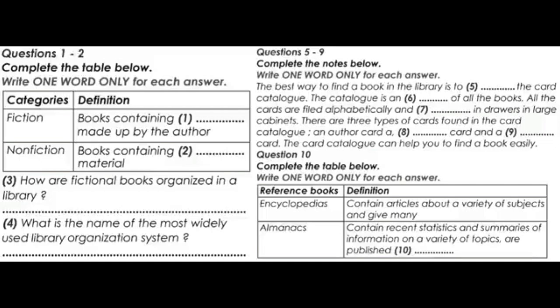All libraries have a system for organising and classifying non-fiction books. The most widely used system is the Dewey Decimal System. It was designed by an American librarian named Melvin Dewey. It is called a decimal system because it divides all non-fiction books into ten major categories, which are further divided into subdivisions.